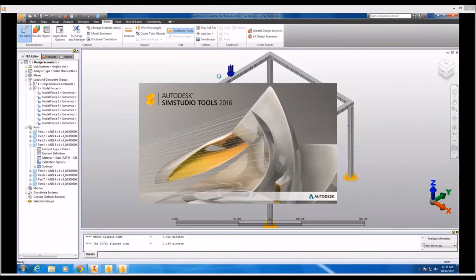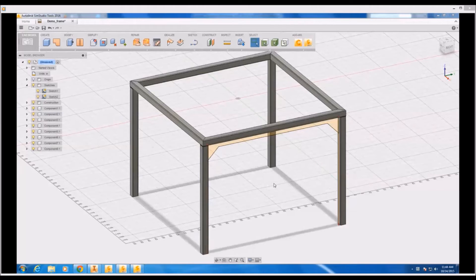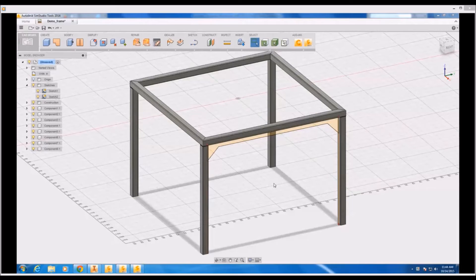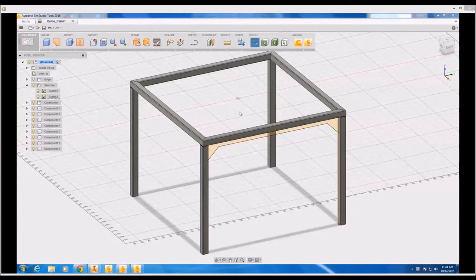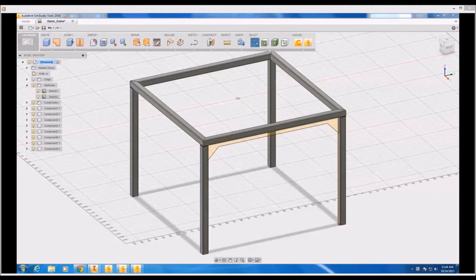Now skipping forward a little bit, I've actually imported the frame structure into SimStudio tools and I've already created a sketch profile of the gusset component that I want to generate in place. And to do so I actually used a lot of the same workflows that you're familiar with through Inventor.